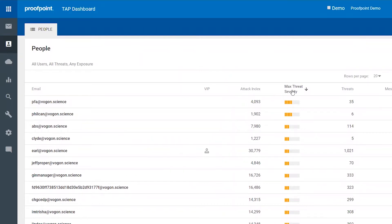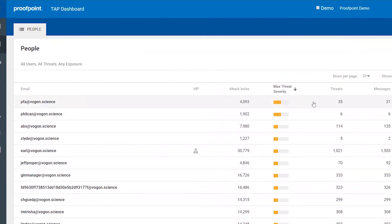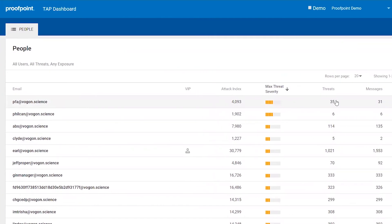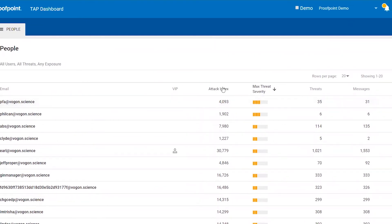We use this max threat severity score to calculate a unique attack index score for every end user. The higher the score, the more attacked that person is, either in number of attacks or by the severity of the threat.